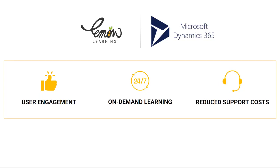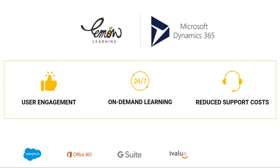Lemon Learning is available for Dynamics 365 or any web-based tool you may have, including CRMs, ERPs, HRISs, e-procurement software, and even in-house tools.